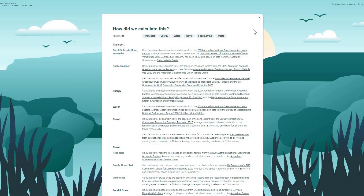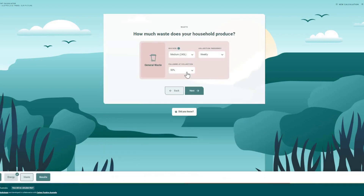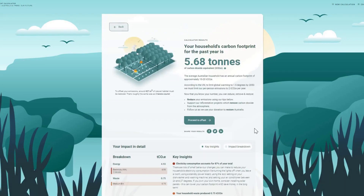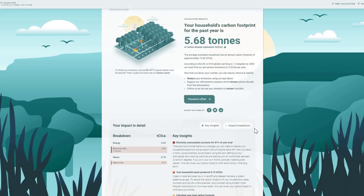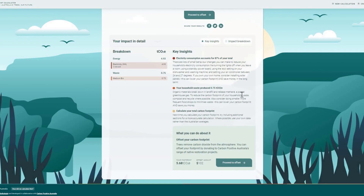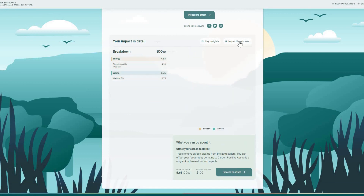At the end of your calculation, you'll see an itemised footprint receipt with tailored insights to help you reduce your impact over time. By creating an account, you can save your calculation and track your footprint.